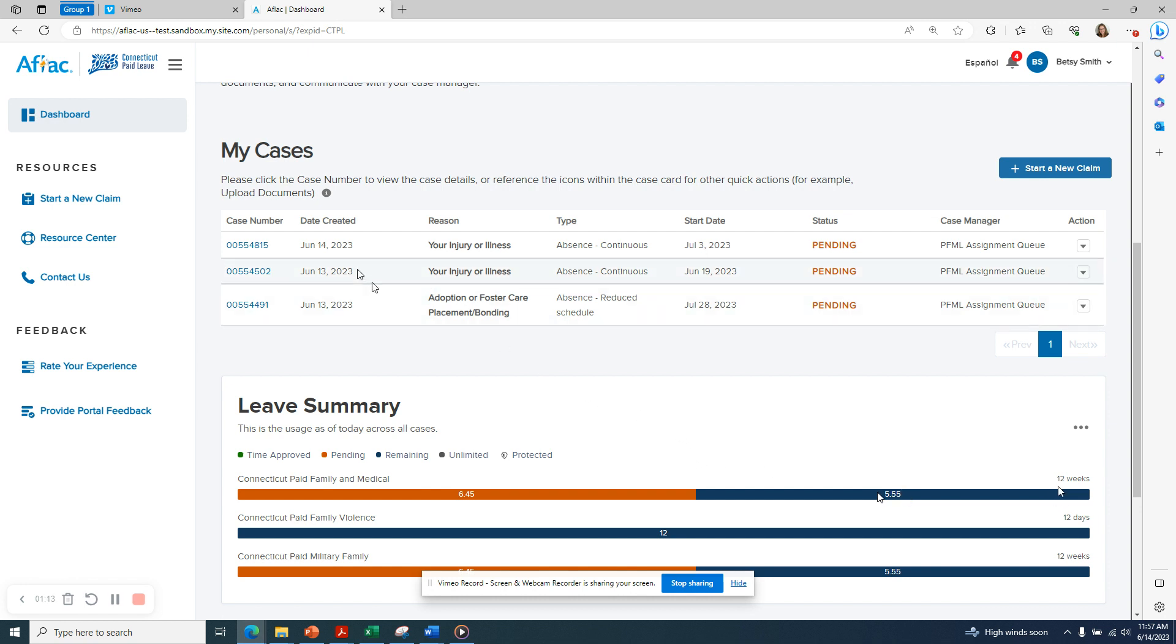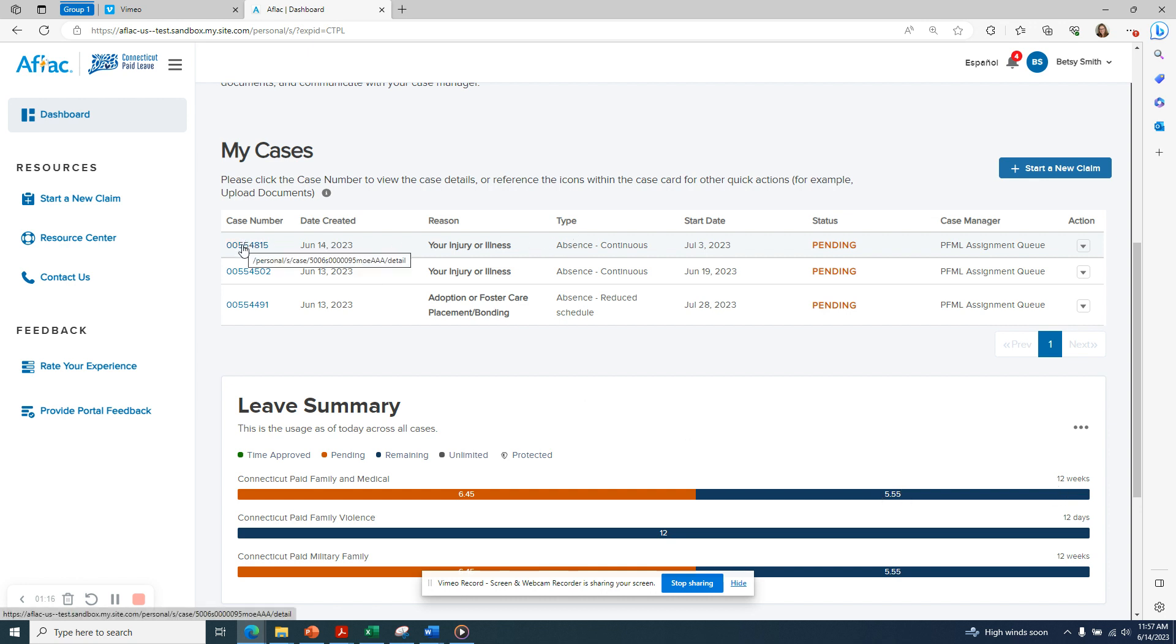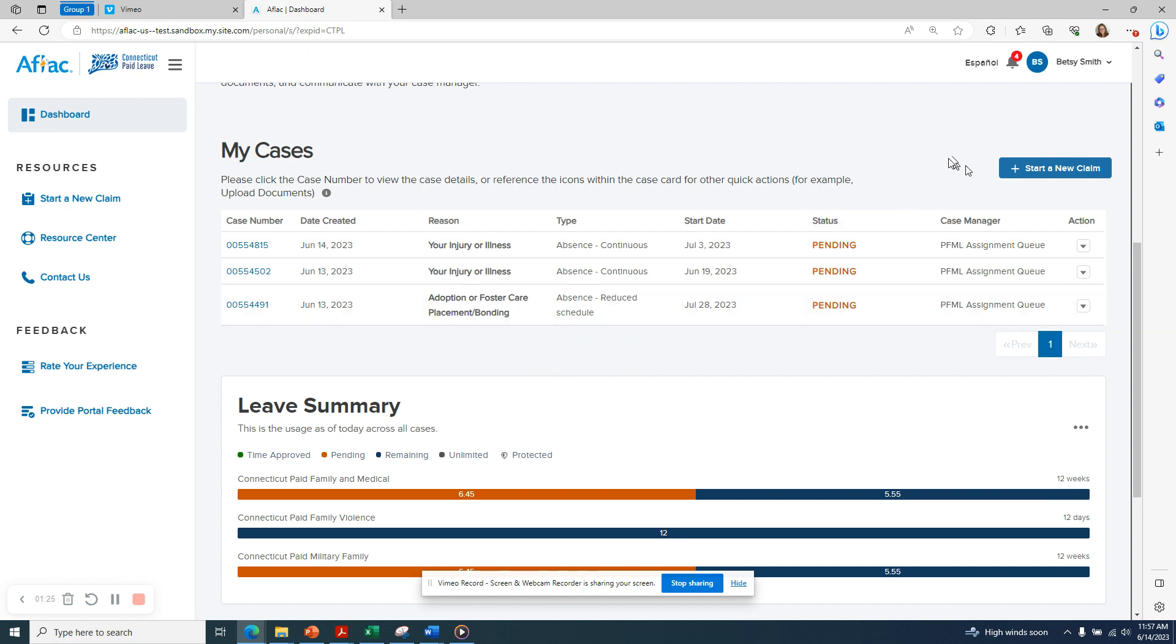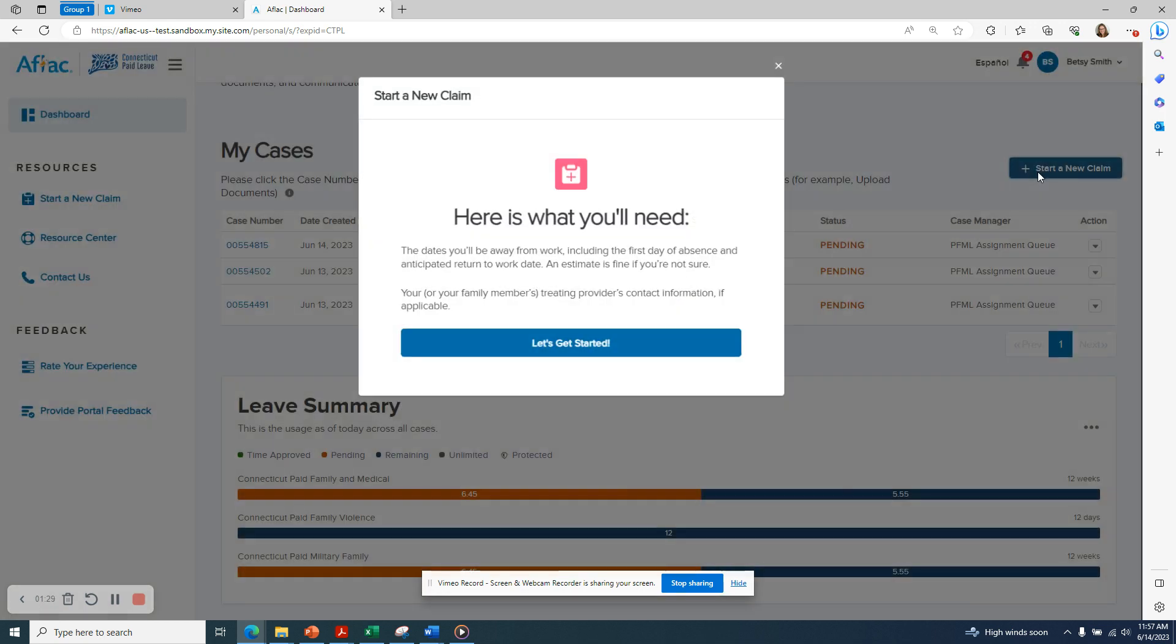If you would like to see the details of any particular case, you simply click on the case number and you will be brought to the details screen. Let's go through the process of starting a new application. First, click on the blue start a new claim button.